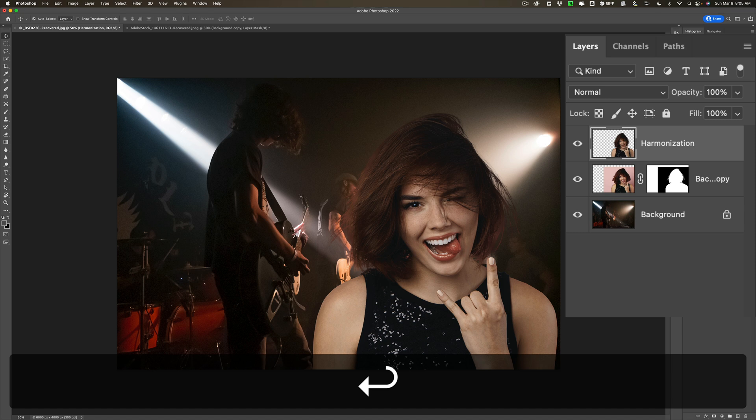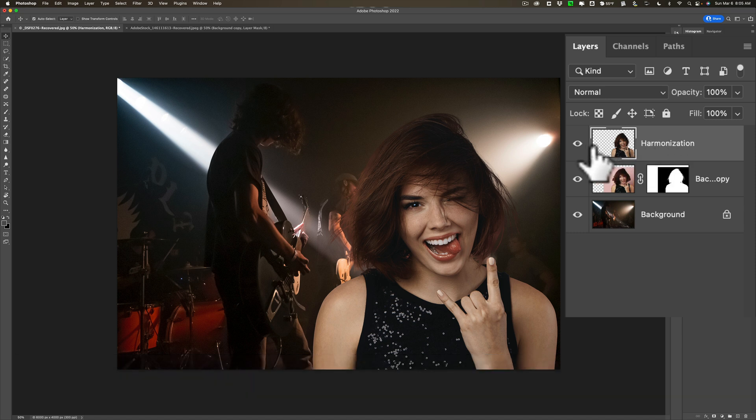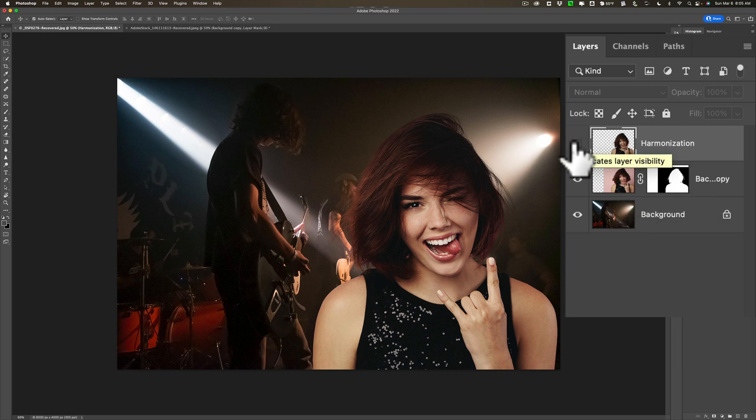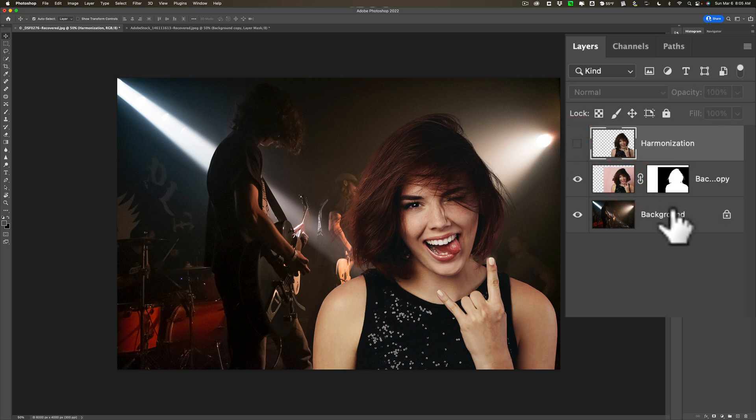So that's the harmonization layer but I'm going to show you the second method and I actually prefer this other method more. It's a little more work but I think it works a lot better. Now what we're going to do is I have that layer off now the harmonization layer.